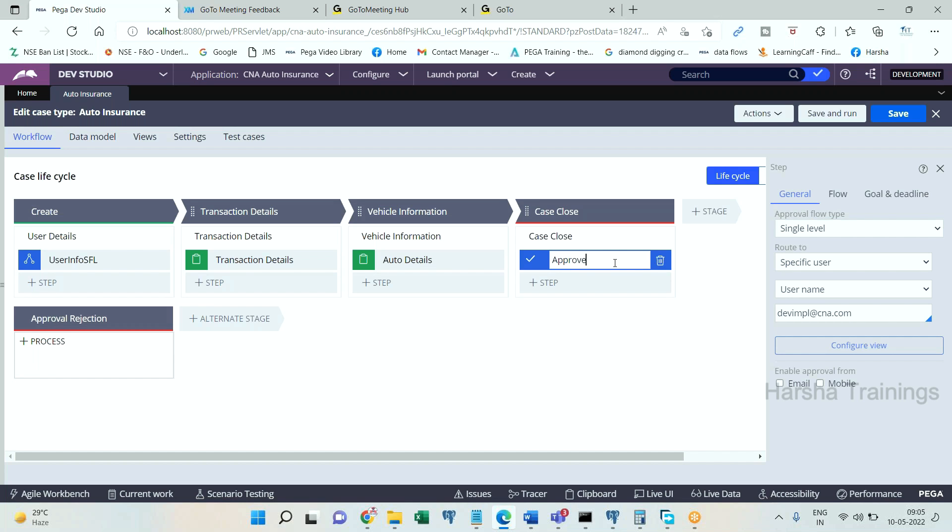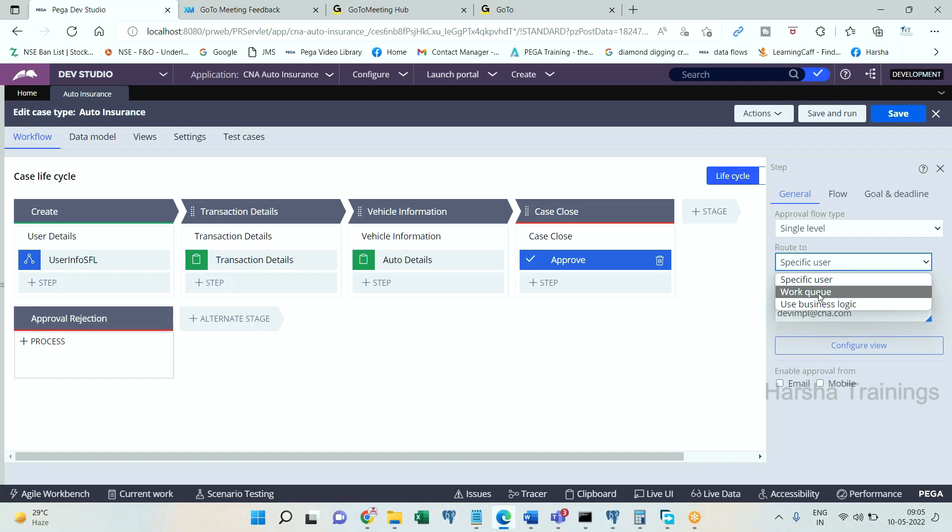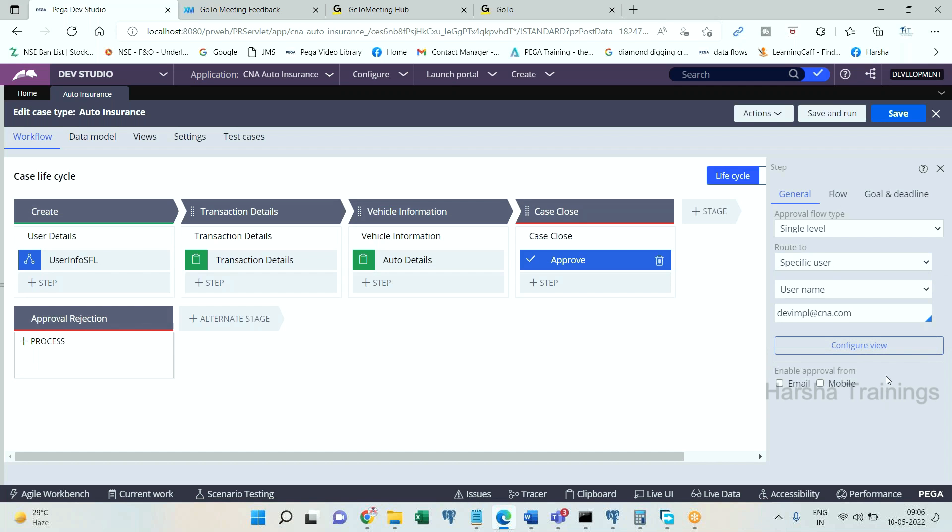We discussed these three in previous videos. Single user means routing to work list, second one is routing to work queue using business logic, creating decision tree. It will be either routed to work list or work basket. The return value of the decision tree based on condition should be either operator ID or queue ID. They will see the task in their work list or work basket, open the task, and may either approve or reject.